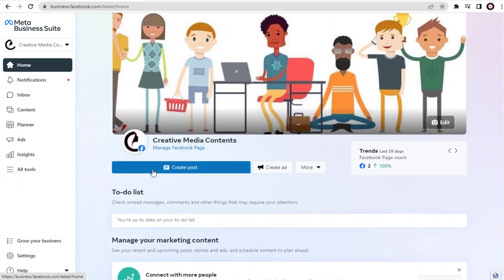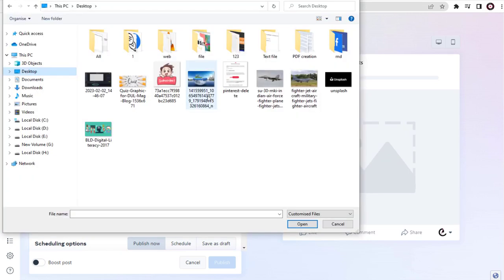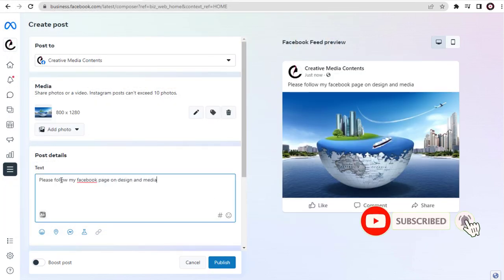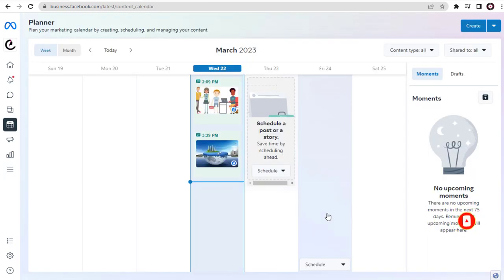Let's add a sample post to our Facebook page. We can upload an image from the computer, add text content, and add the sample post to our Facebook page. We are done creating the sample post and posting it to the Facebook page.